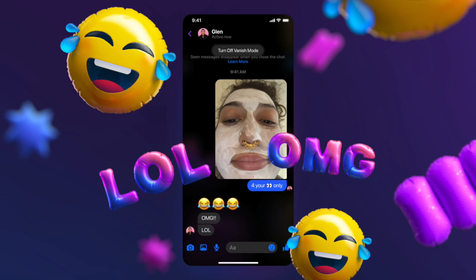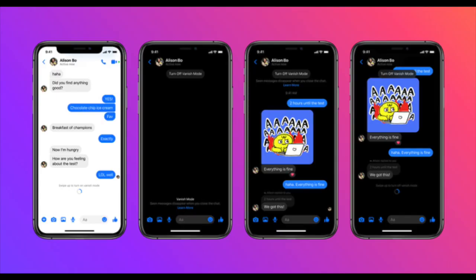Similarly, you can swipe up again to go back to the normal chat mode. It's worth noting that when you are in vanish mode, you don't miss out on features you already have in regular chat — you'll still have access to text messages, images, stickers, and GIFs.